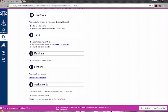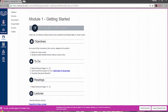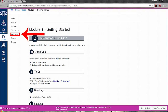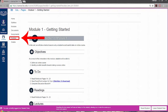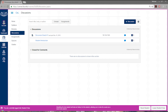You can also access the assignments area by clicking on the link on the course menu. The quizzes link will provide a list of quizzes required in this course, if any. The discussions link includes graded and/or non-graded discussion forums for general course comments, questions, introductions, or module discussions.